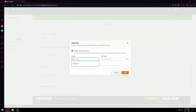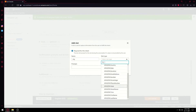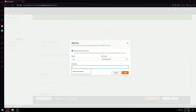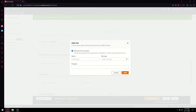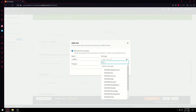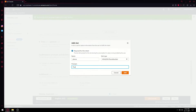Now let's add more slots to make it a better bot. We can ask which city the user is from, so I'll name this variable 'city' and the slot type will be 'AMAZON.City'. The question will be 'Which city do you live in?'. We'll click Add. Now we have two slots. Let's add one more — this is for the phone number, so I'll name it 'phone' and the slot type will be phone number. The prompt will be 'Please enter your phone number'.